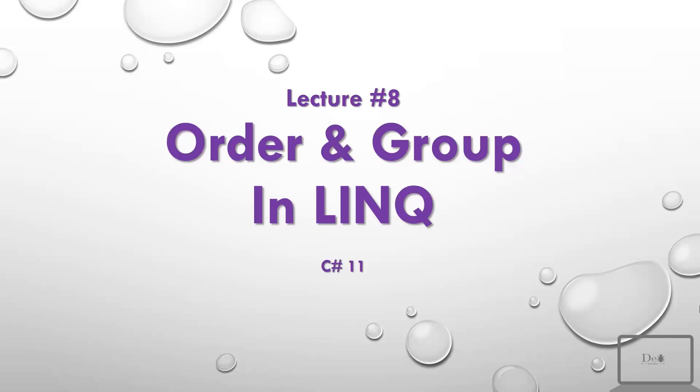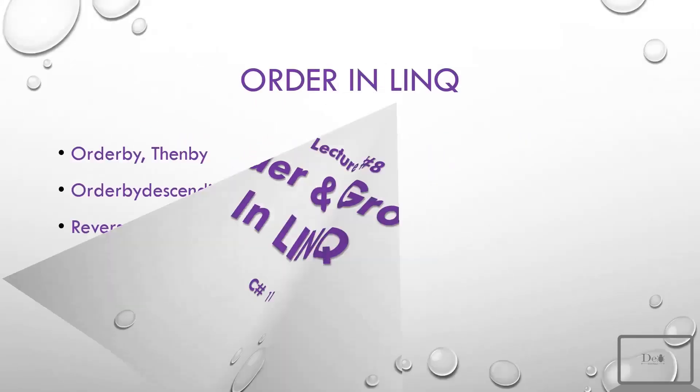Hey guys, today we will see order and group in LINQ. By order we can sort our data in ascending or descending order, and in grouping we can group together the data on the basis of specific conditions.